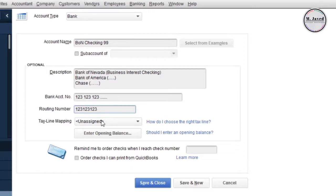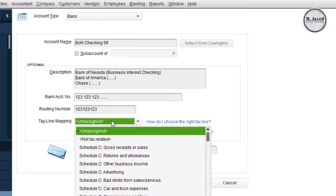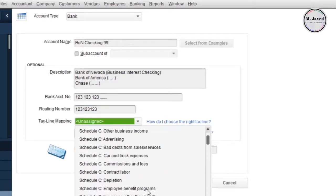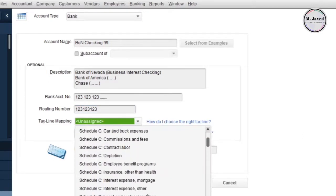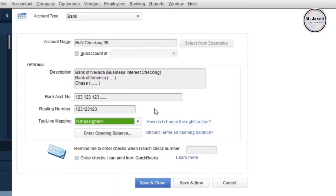For the text line mapping, if you don't know what to select, just leave it as it is and your accountant or tax professional will help you with that.